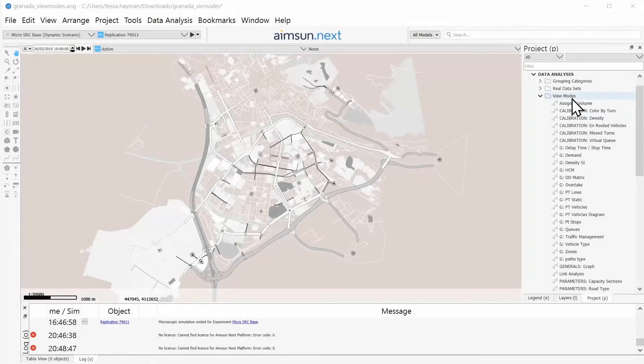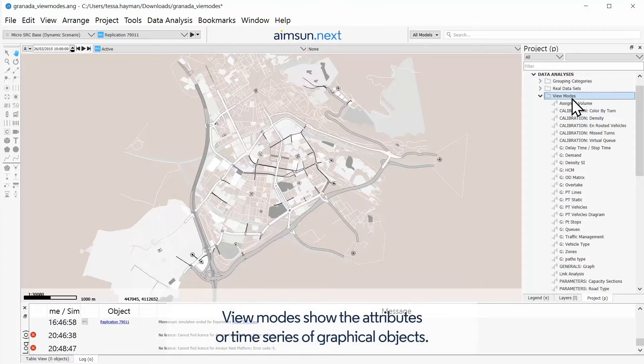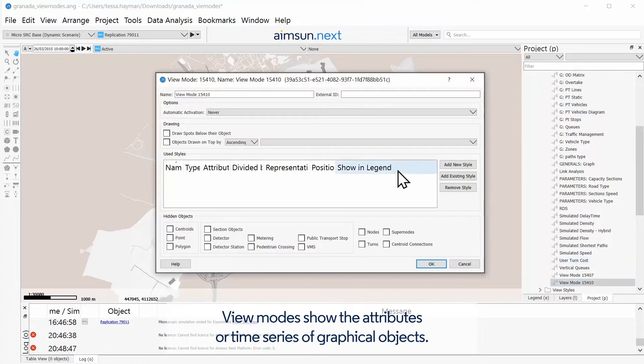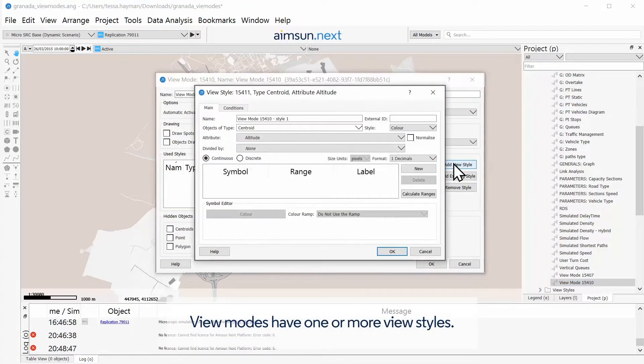View modes show the attributes or time series of graphical objects. View modes have one or more view styles.